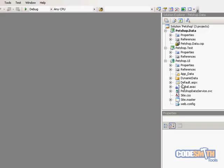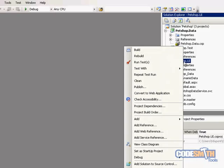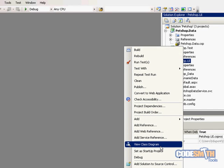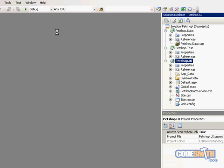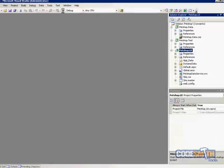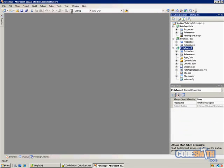So as you can see, it just generated this solution with three projects: a data project, test project, and UI project. We're going to go ahead and set the UI project, which is a web app, as our startup project. And all we have to do is hit play.